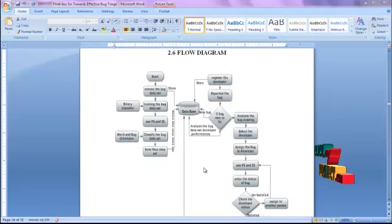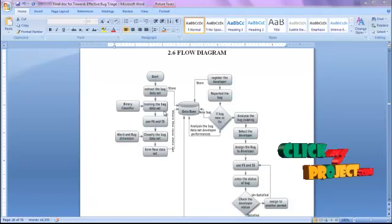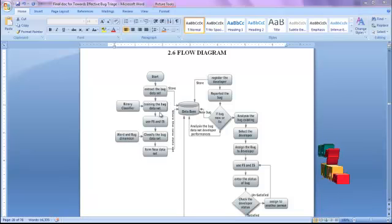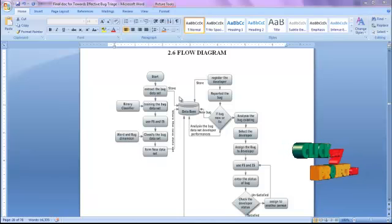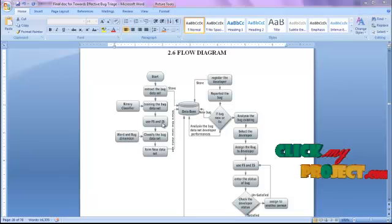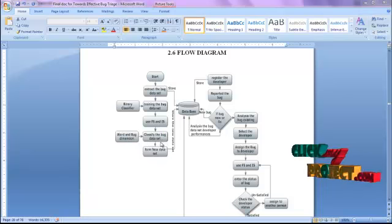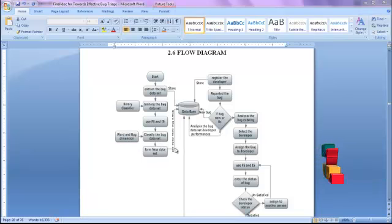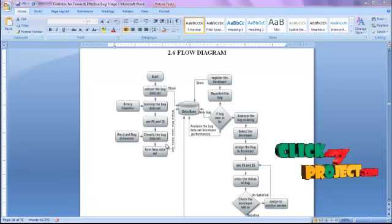Now let me discuss about the data flow diagram of our process. First, our process starts with data set collection. We have to extract the bug data set, which is called the training data set. Then we load that particular data set into the database. After we train that particular data set, we apply FS and IS algorithms. Then by using word and bug dimensions, we classify the bug data set and form the new data set and store it into the database.